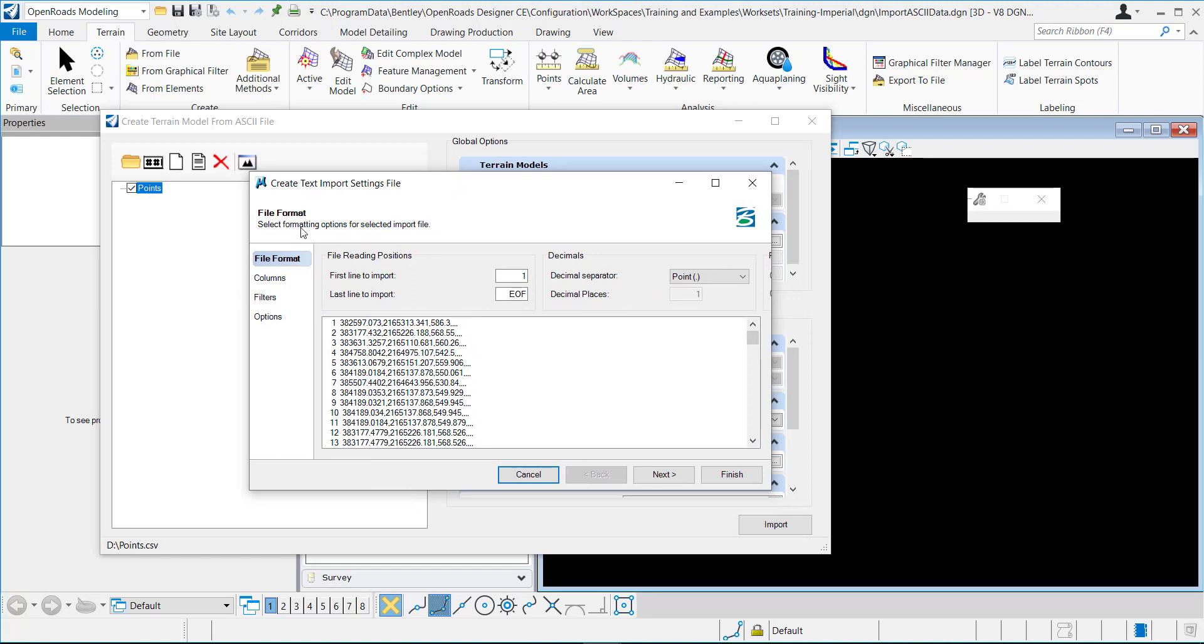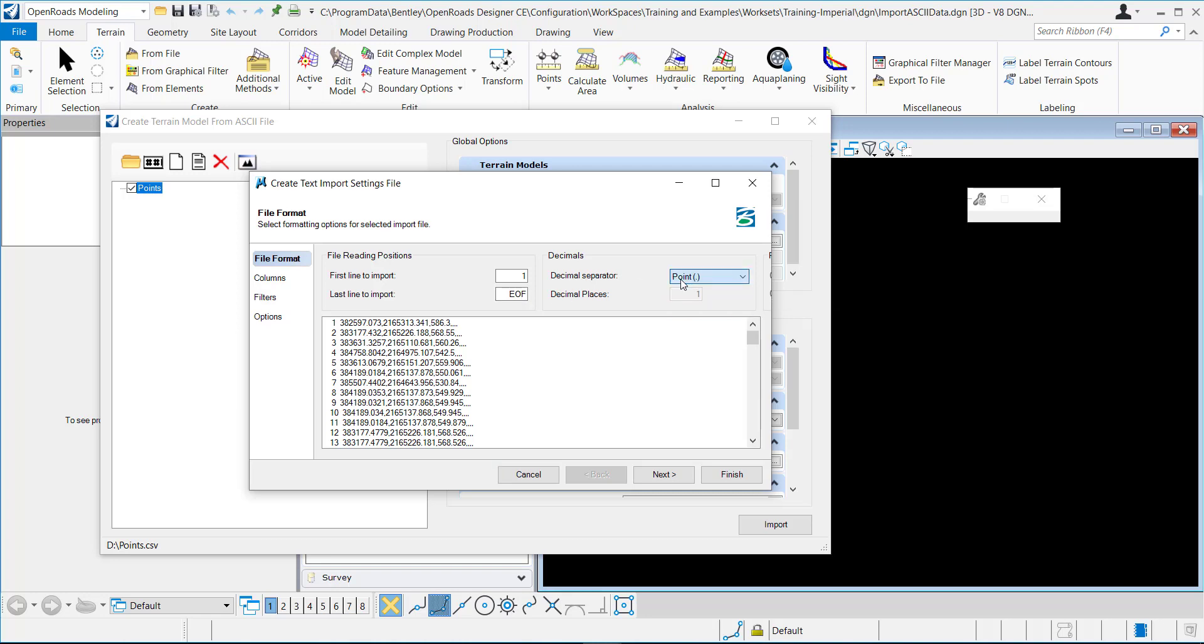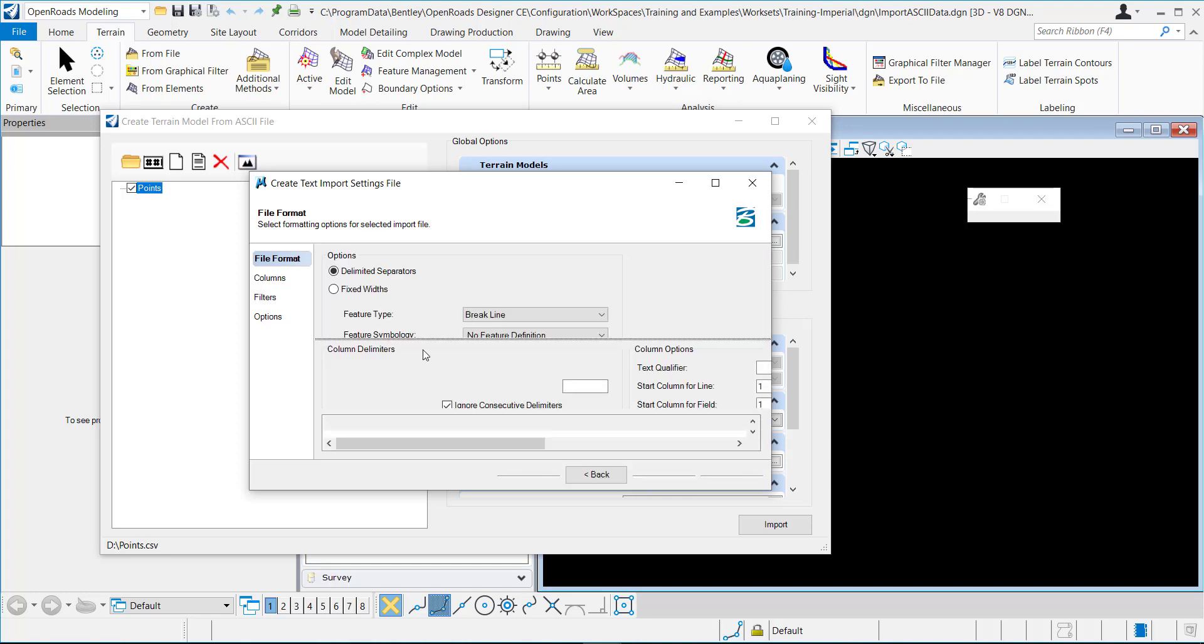So this is first the file formatting. I want it to start on the first line and then just at the very last line. The decimal separator is a point, so I'll hit next.